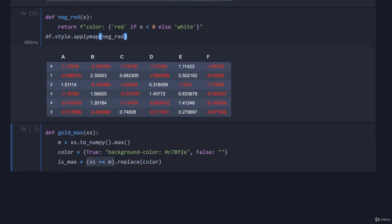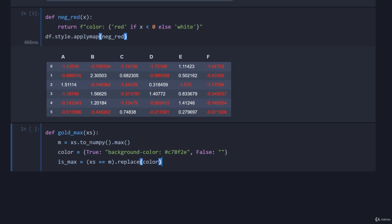Then going to replace this with color. So this here is going to give us a boolean array, that is a bunch of trues or falses. Then by using replace in dictionary mode it says for every true replace it with this background color, and for every false replace it with just an empty string. So this will now give us a very nice CSS format, one for each cell in the table.